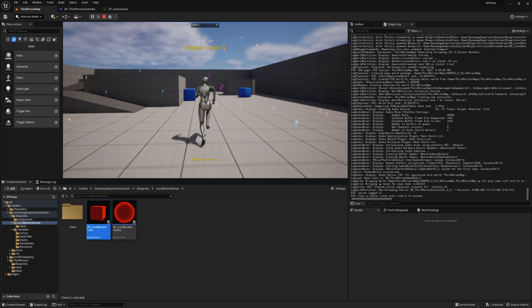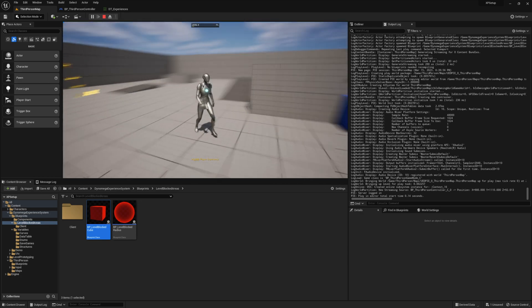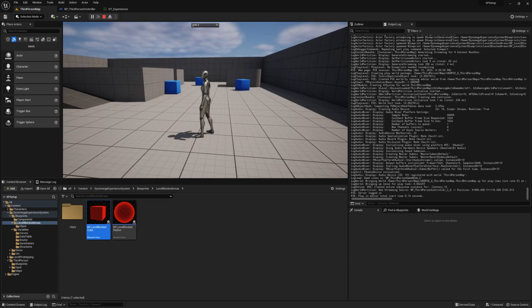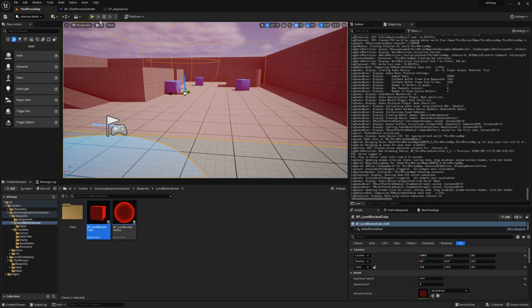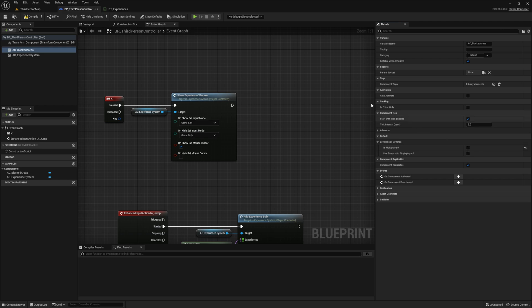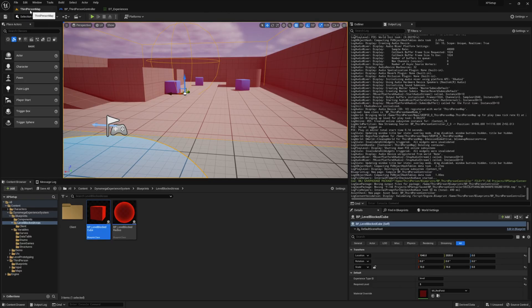Now for single player games, you can change this teleporting mechanic to actually be a solid wall instead. And to do that, go ahead and select the blocked areas component on your controller. And then from the details level block settings, uncheck the is multiplayer Boolean.